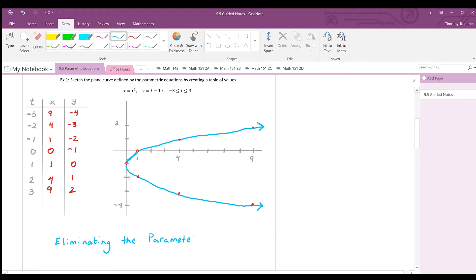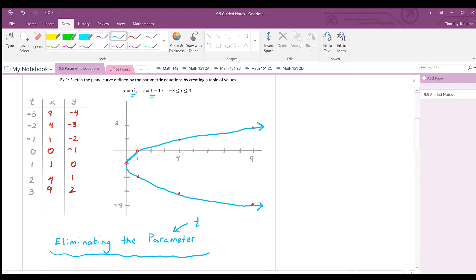The parameter is t. We don't always use t — sometimes s or another variable is used — but most commonly t is used, and in most applications t represents time.